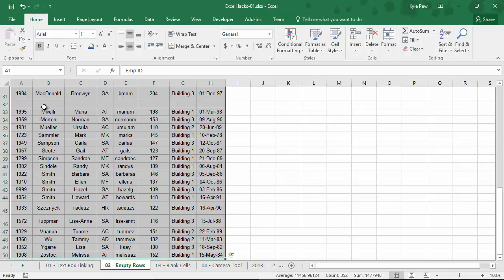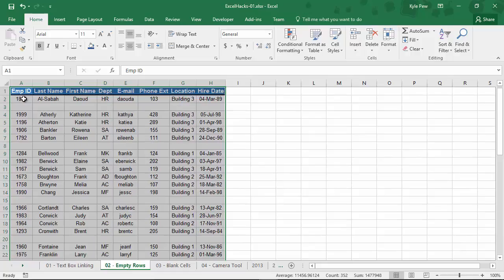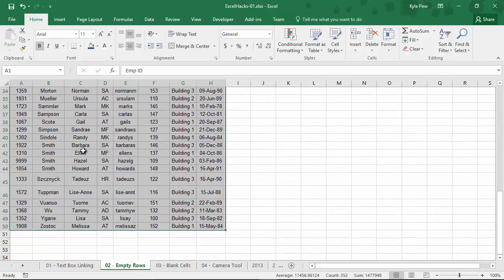So you can see now I've selected from A1, there it is, all the way down to H50. I've got all the way down to the end of this data set.